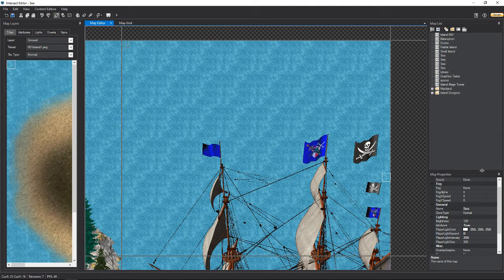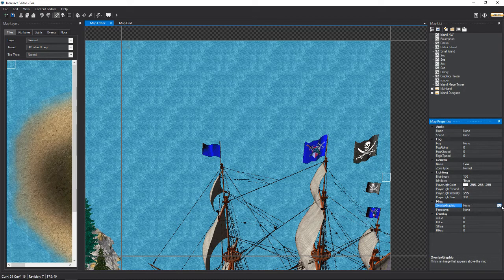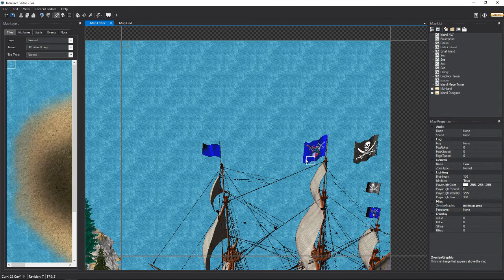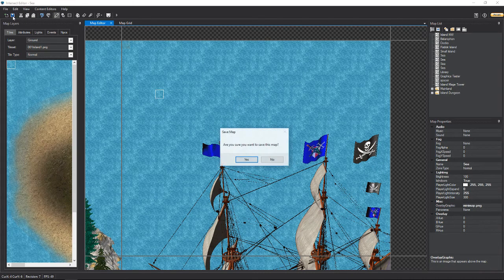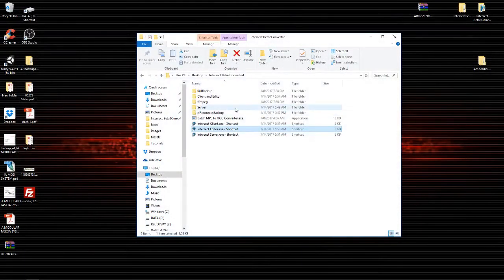What you're going to do is go over here to the right-hand side corner, and under overlay graphic you're going to select — I would select mini-map. This will throw up a blank mini-map. Hit save, hit yes. You don't see it in the editor, but let's close out of the editor and open up a client.